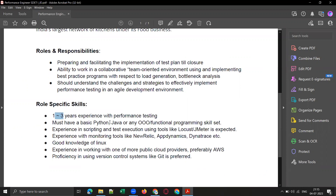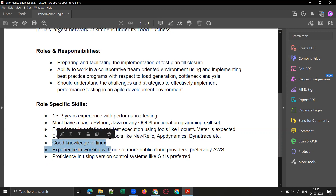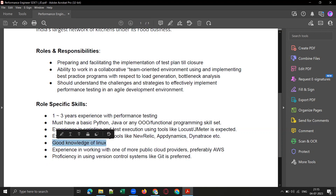Whether you are into manual testing, automation, performance, or security testing, good knowledge on Linux will be one of the skill sets that is mostly looked out for. Let me go to the JD point by point.